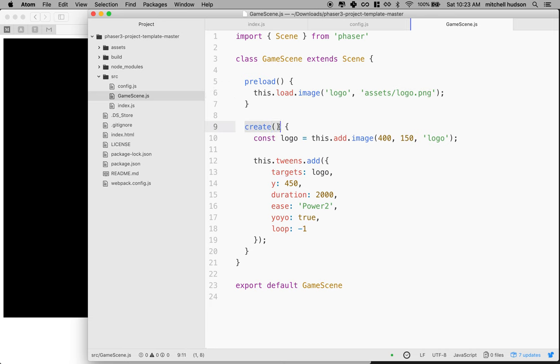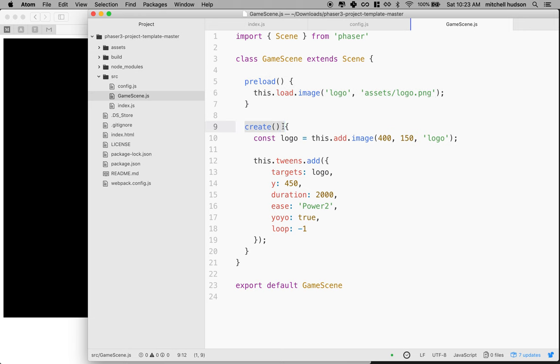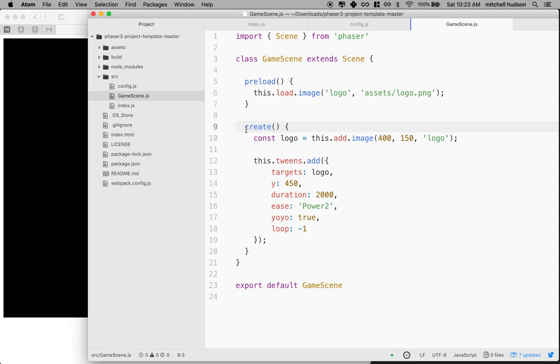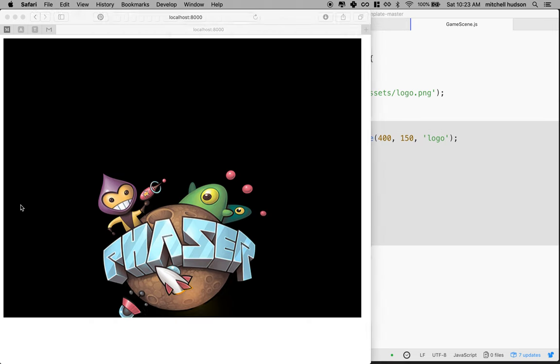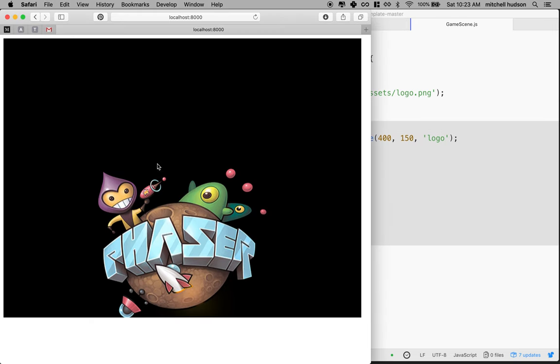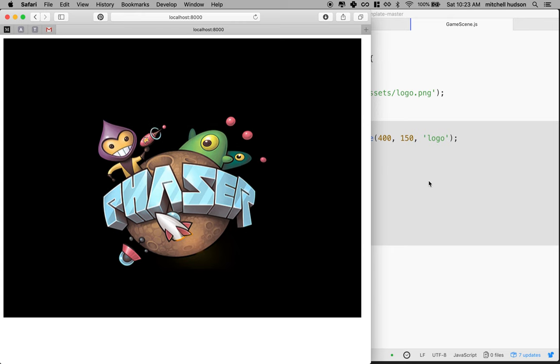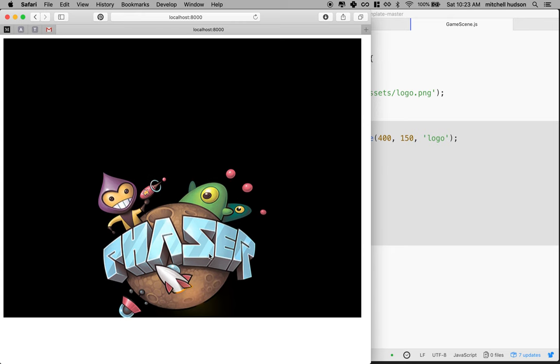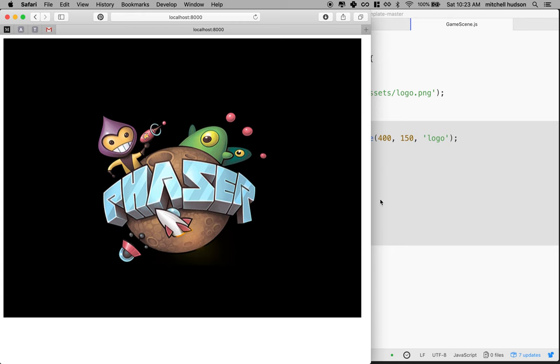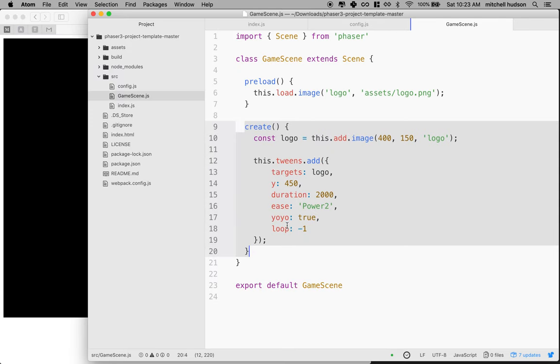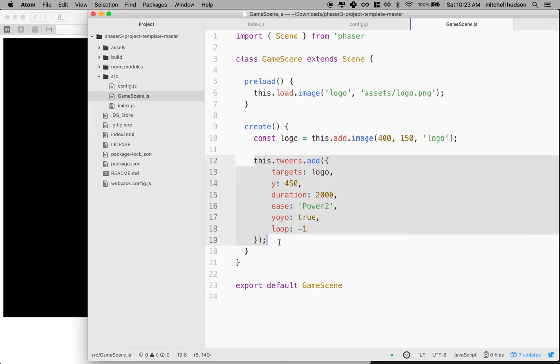What does create do? After we've loaded everything, we create the Scene. This is like initializing the Scene. We might want to position game objects, place them in their starting position, set their properties to default values, and define colors and animations. After create is done running, the Scene itself runs and we see the fruit of our labor—the image we loaded, the animations we created, and the things we've added.